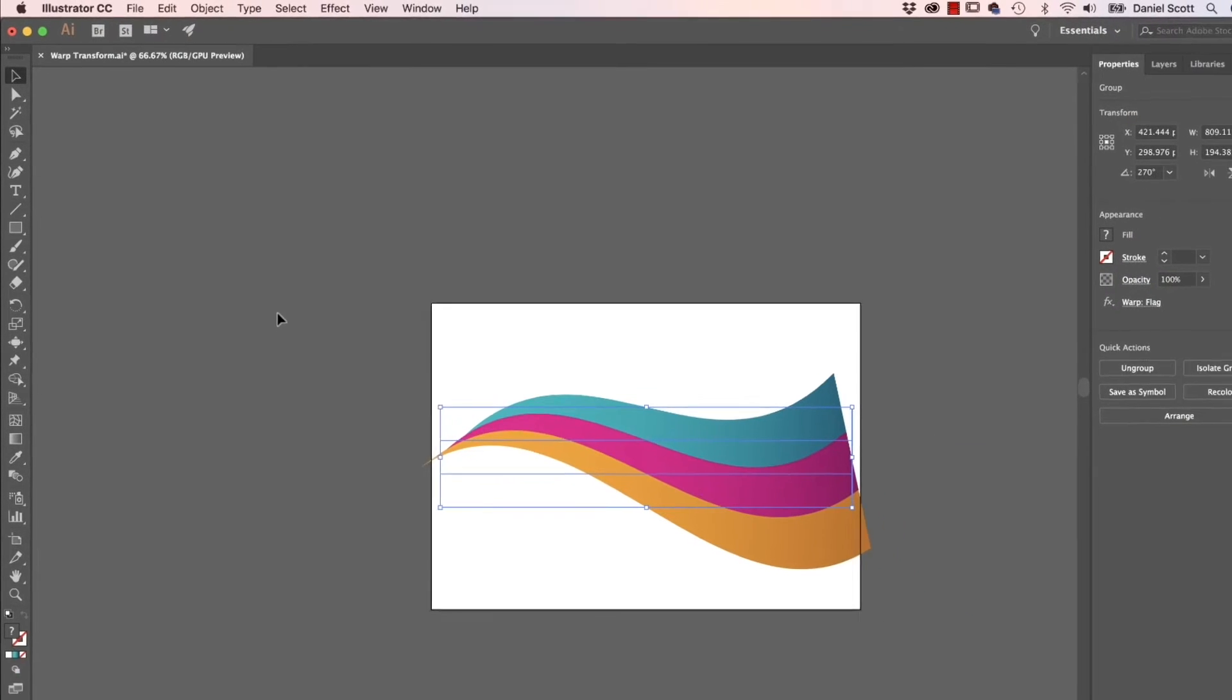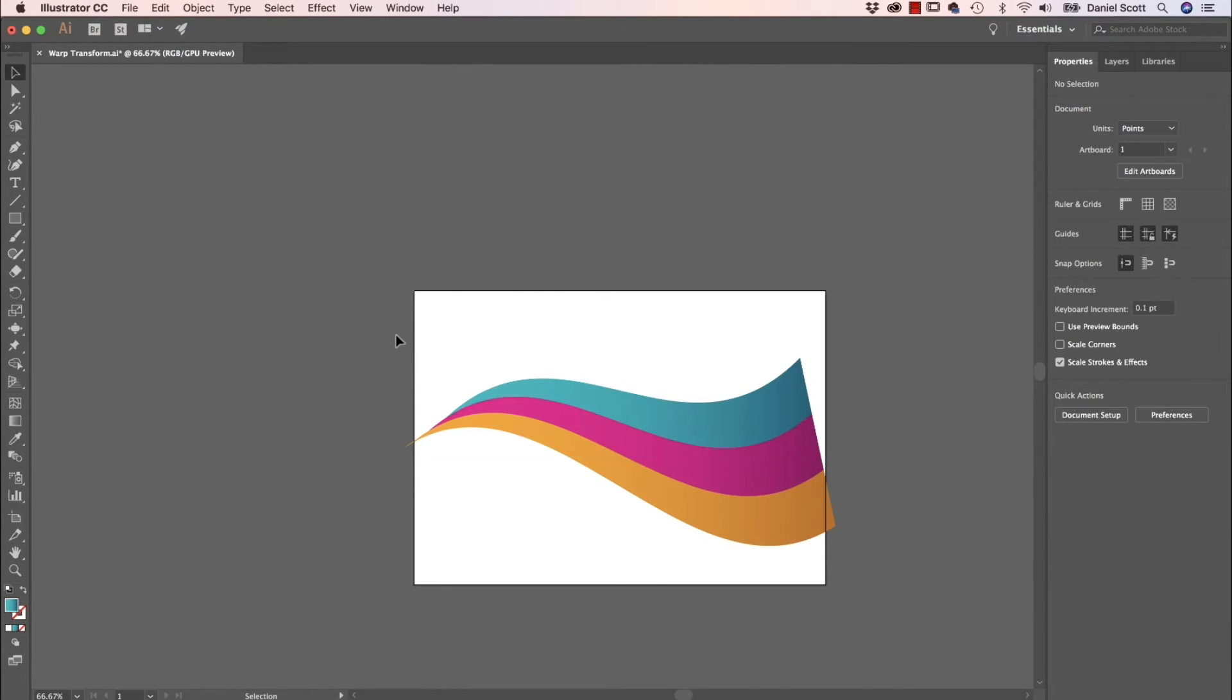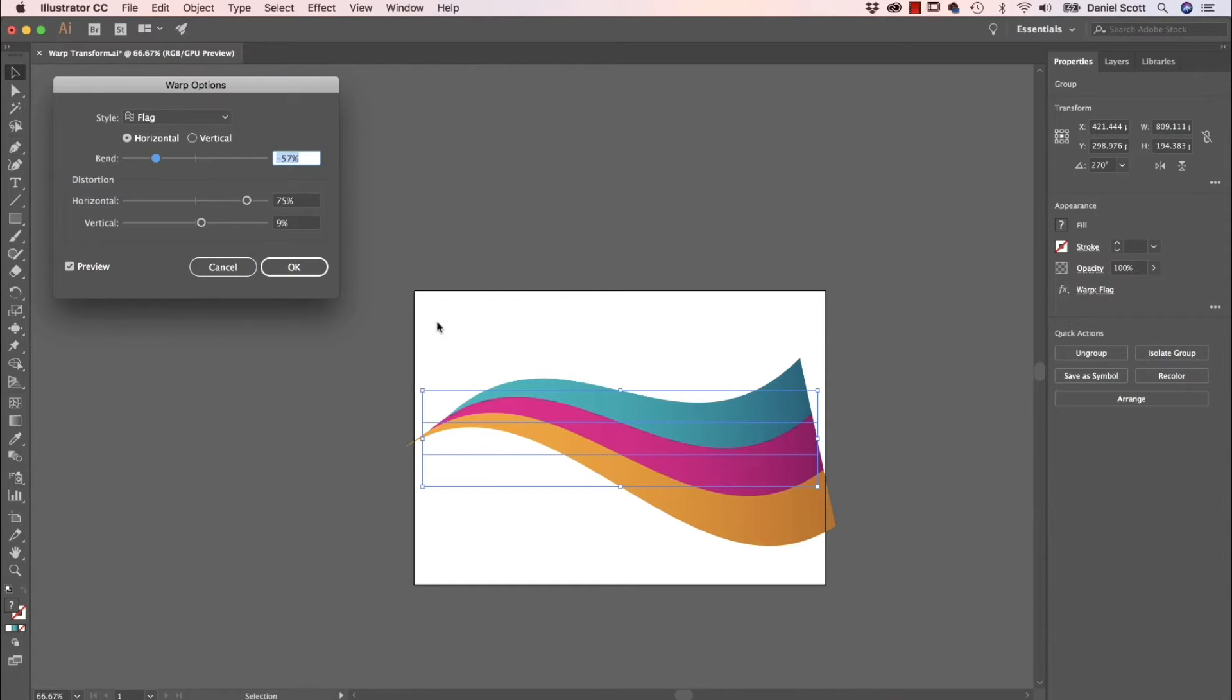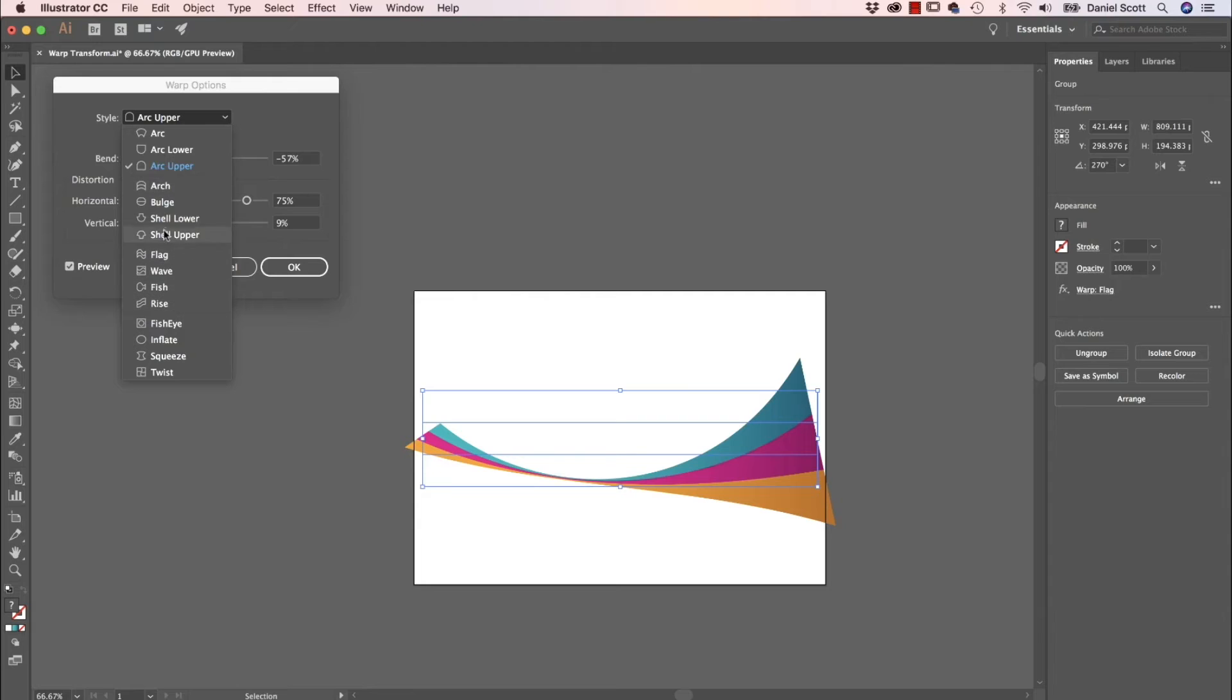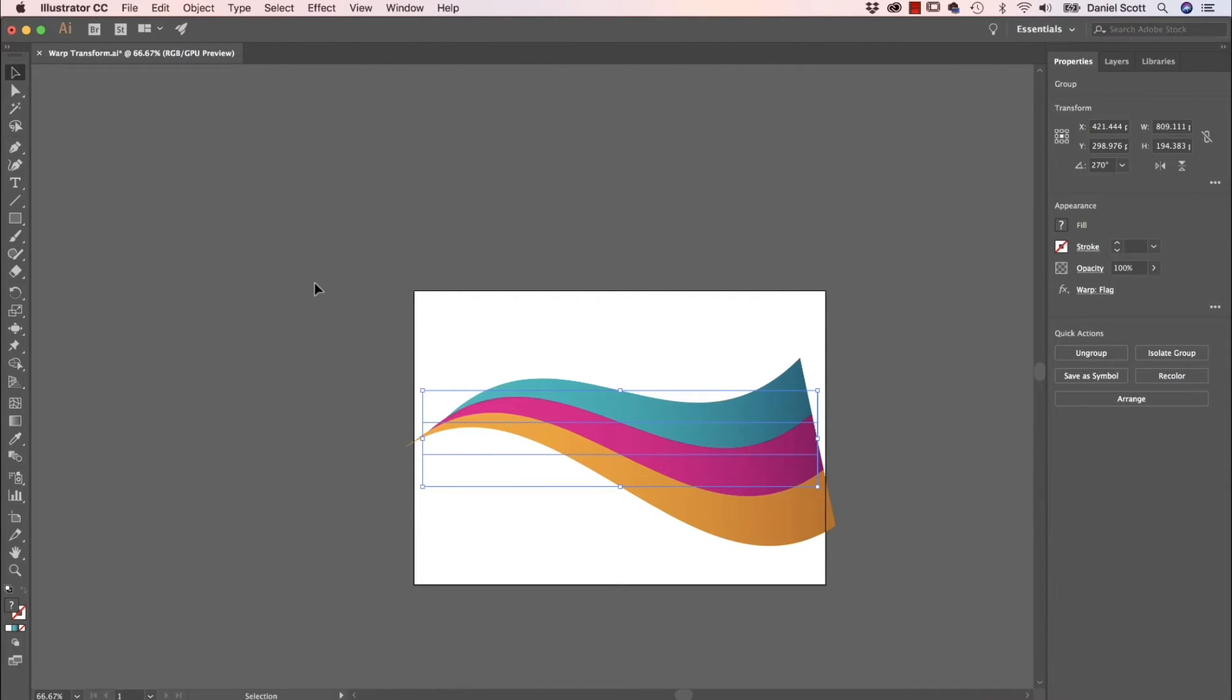Now if you want to go back and edit it, so you kind of like it but later on you want to edit it again, with it selected on your Properties Panel, you can see it there. It's an effect that's applied called Warp Flag. Click on it and I can go in here and change it to something else. Let's click OK.